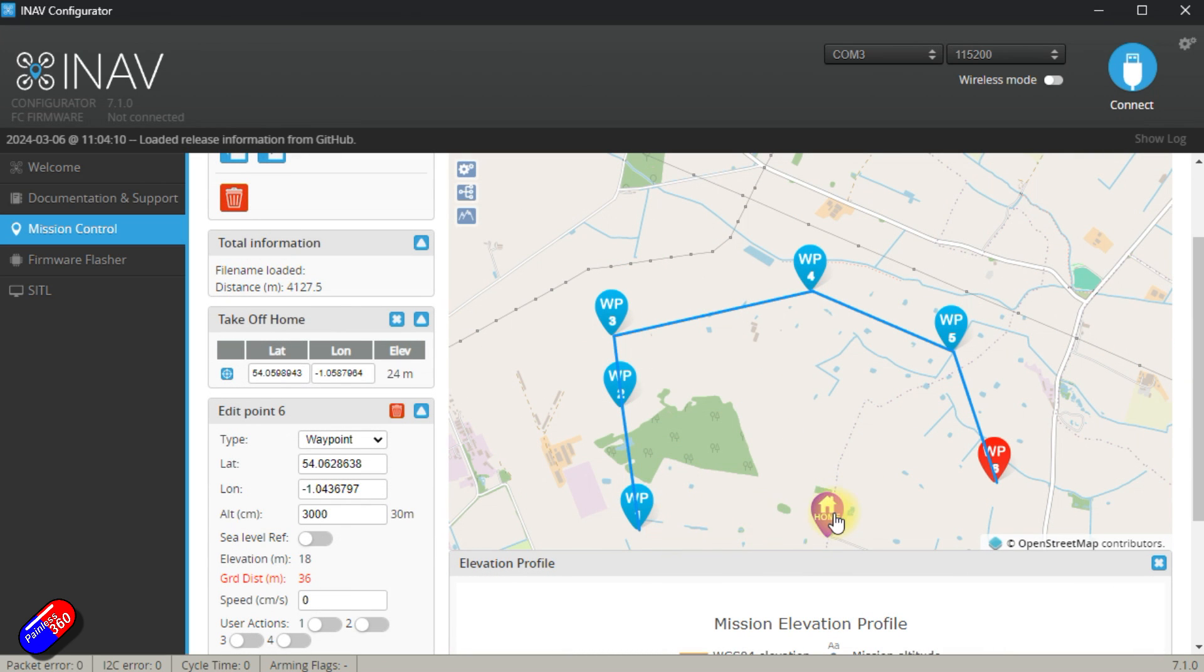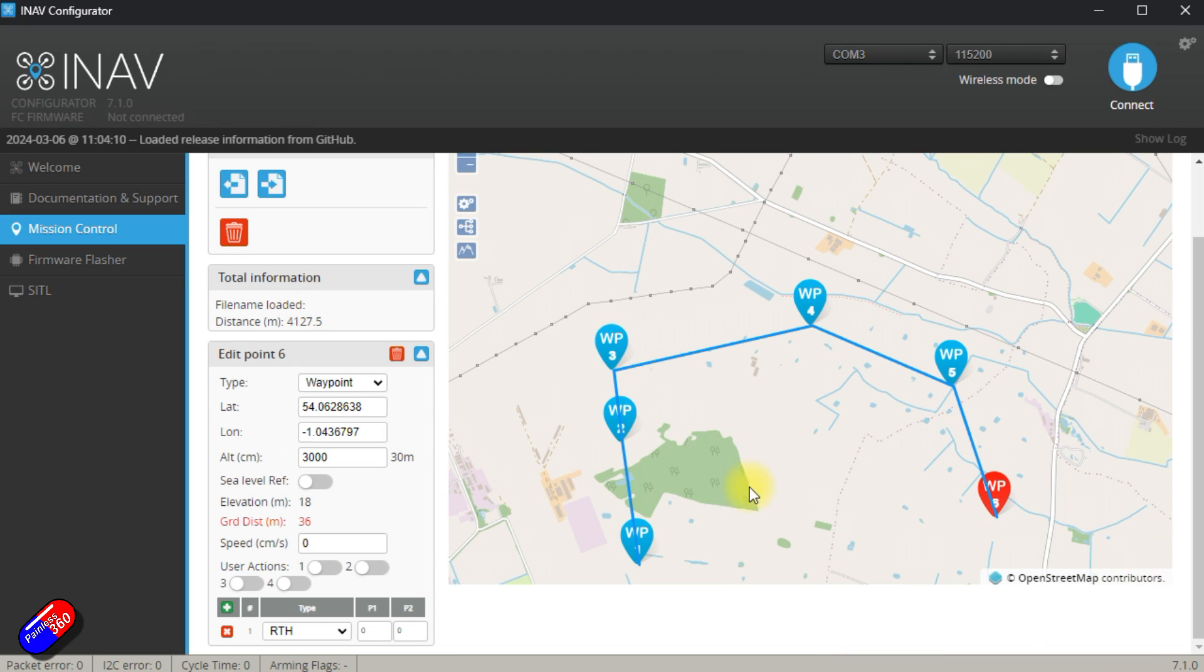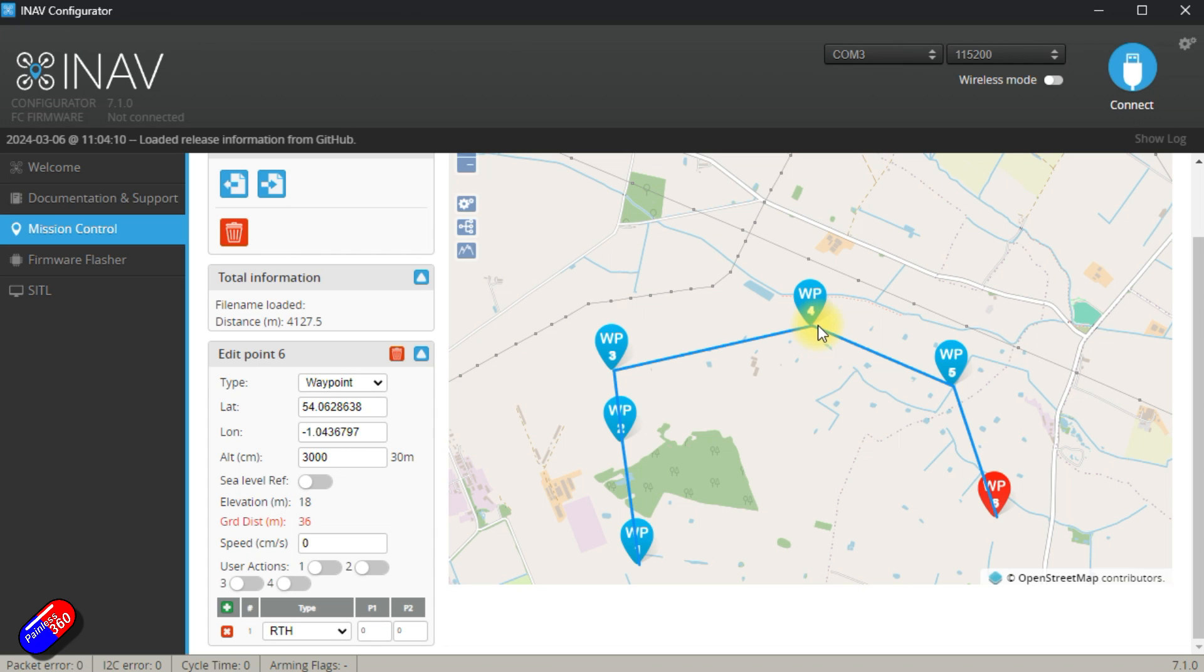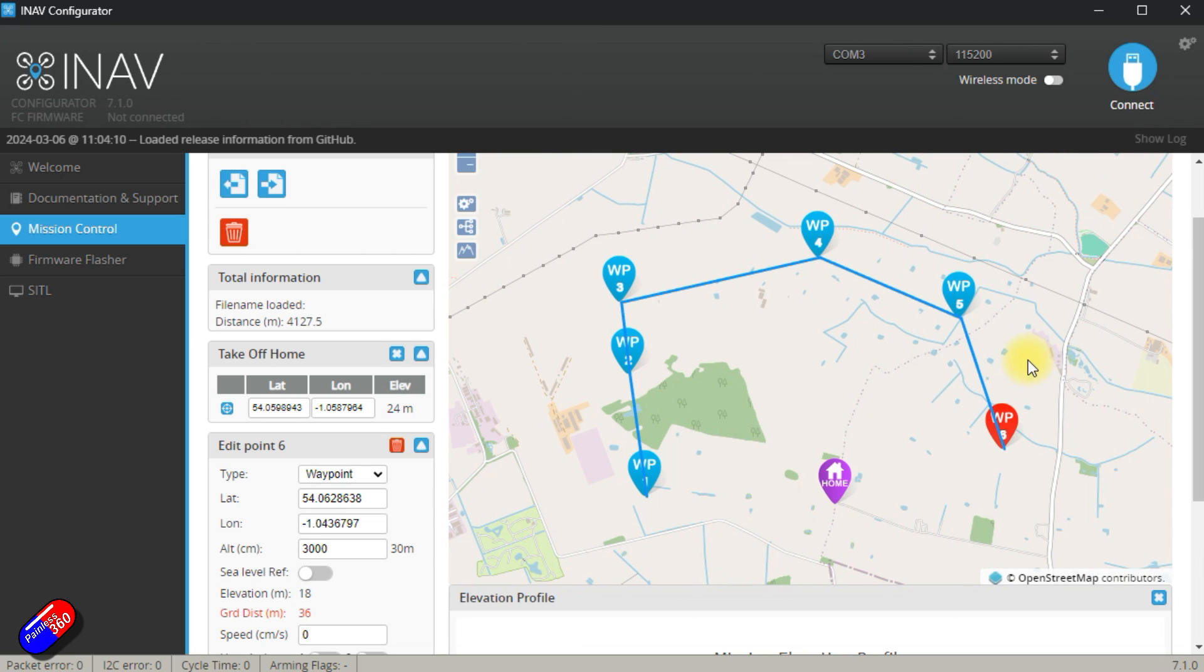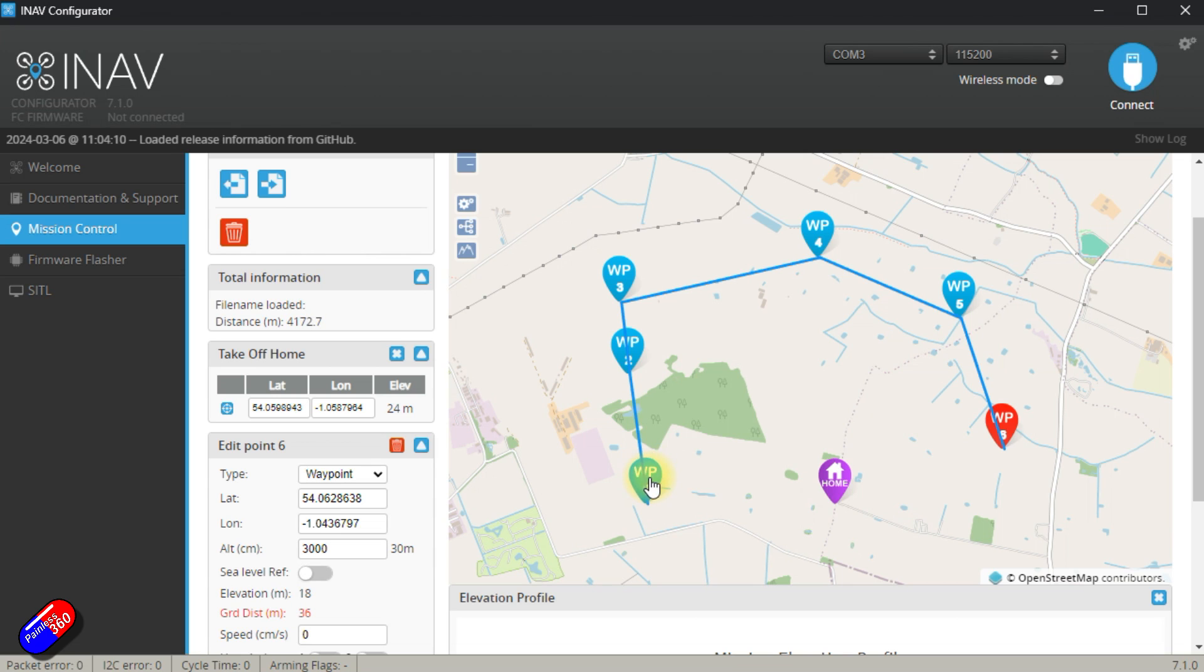Now, what's going to happen is when I take off from the home location, it's going to fly to waypoint one and then waypoint two, three, four, and it's going to point at each waypoint. So it's going to fly along here pointing to waypoint four. As it hits waypoint four, it's going to turn to the right. And that's going to fly to waypoint five, waypoint six, and then it's going to fly back to that home location.